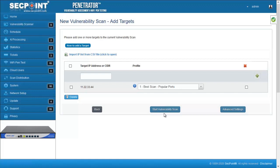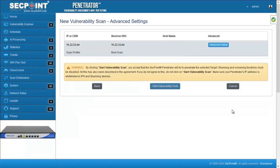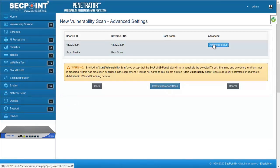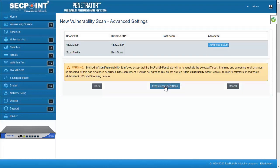If you want to change the default advanced settings, you can enter the advanced settings page. And when you have finished changing the advanced settings, you can start the vulnerability scan from this page.